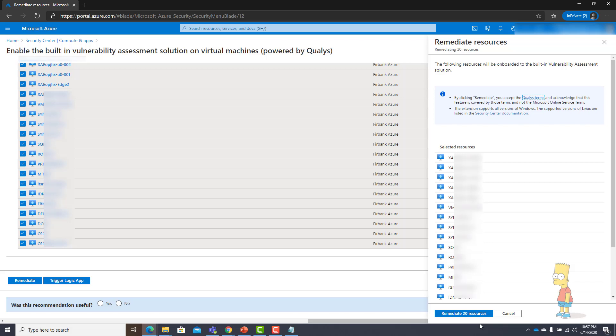As soon as the agent is installed, the agent will send the details to the Qualys cloud and this particular vulnerability scanning will keep on happening every four hours which is not configurable by your side, it is hard coded.